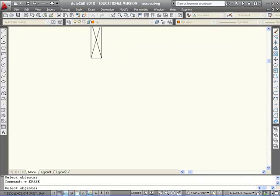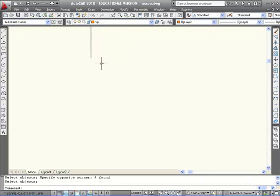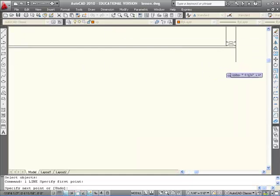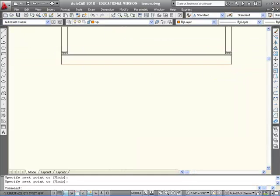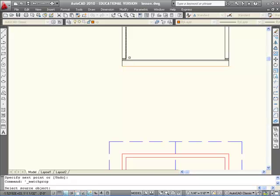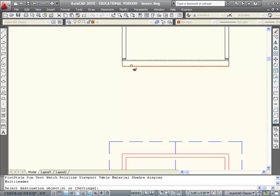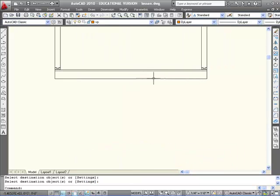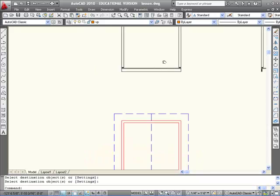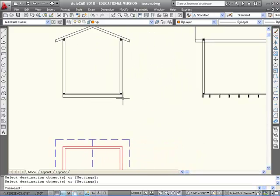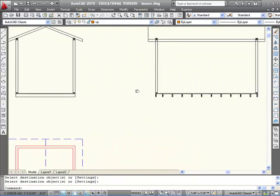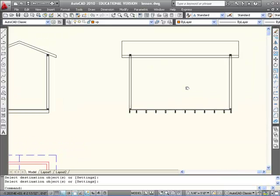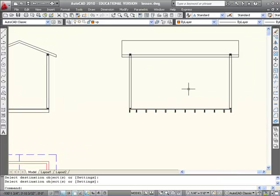I'm going to erase those and draw a line from there to there. I'm just going to match properties with the rest of my framing. And this is what I would actually see in this view. The side view of the joist, where here I see the end view. Thanks, John.